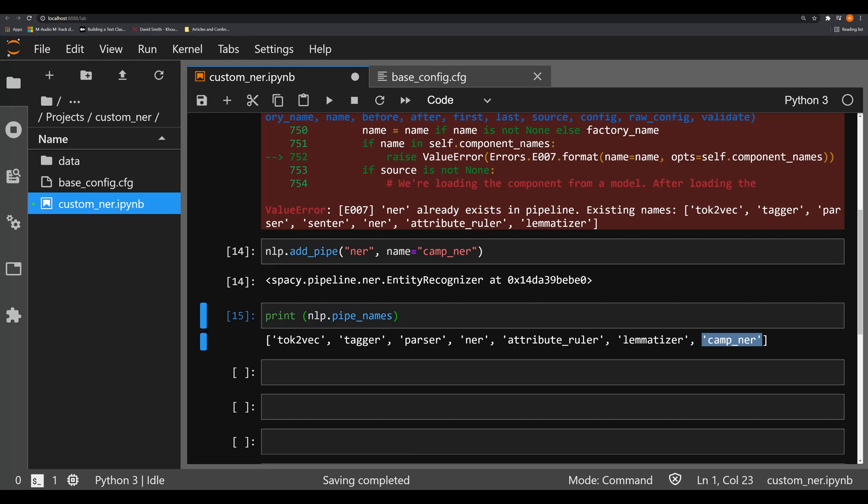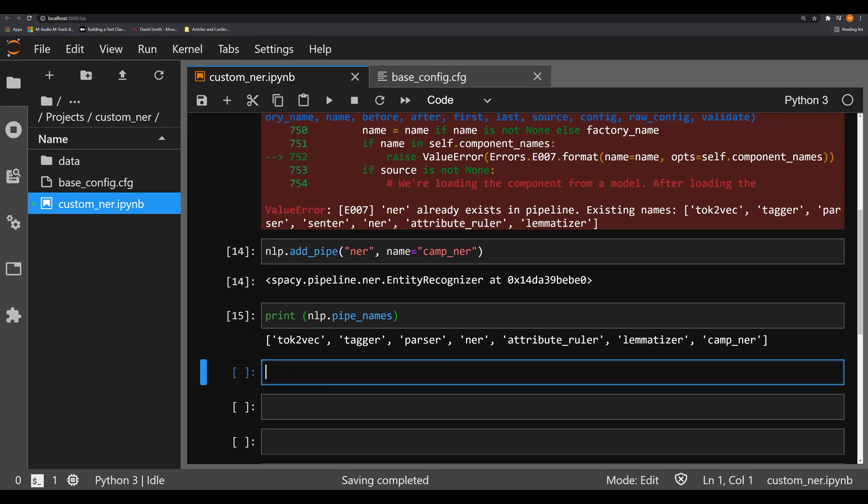But sometimes when you're creating a pipe and trying to add it into a pipeline, you don't want to have the pipe at the end, you want to have it in a special place. Now what I'm going to do is I'm going to create another pipe, we're going to call this ghetto_NER. And we're going to try to put it before the lemmatizer.